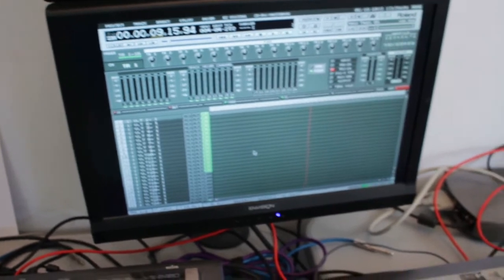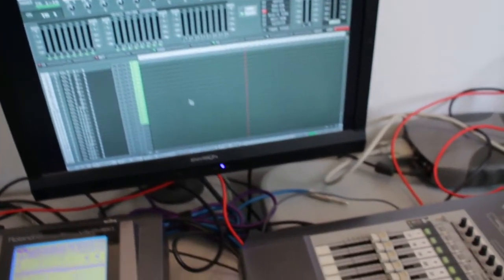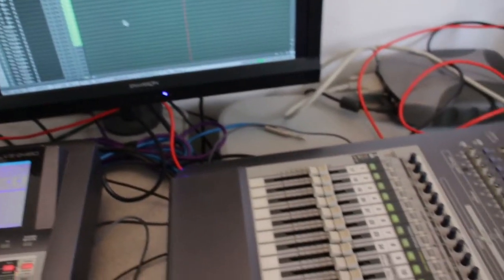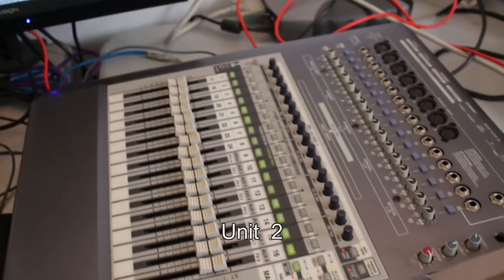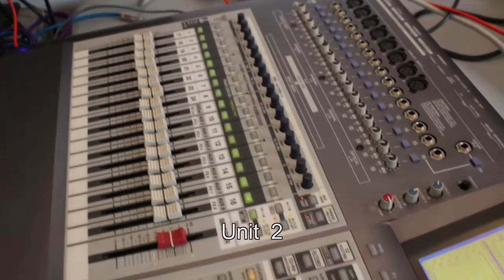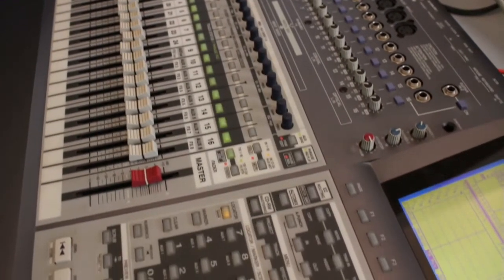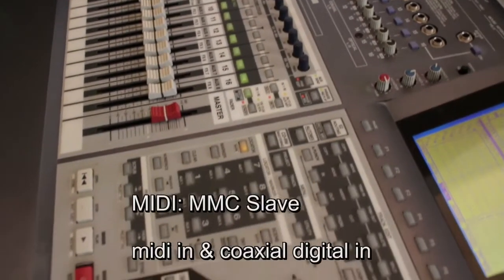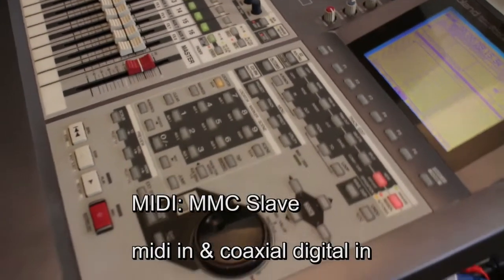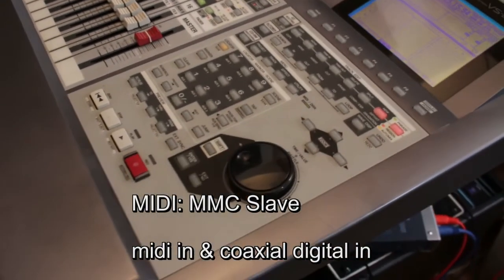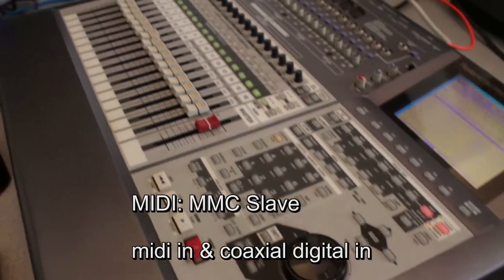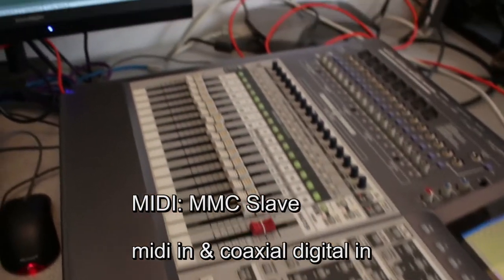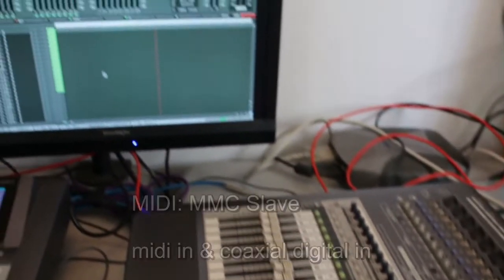So on unit 2, we will be going to the digital in and the MIDI in. And this one is also set as the MMC slave.